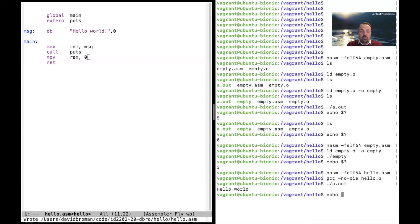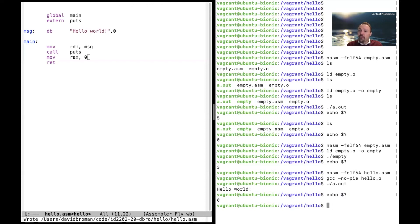And we can also write echo here and we see that this Hello World program returned a return code zero.